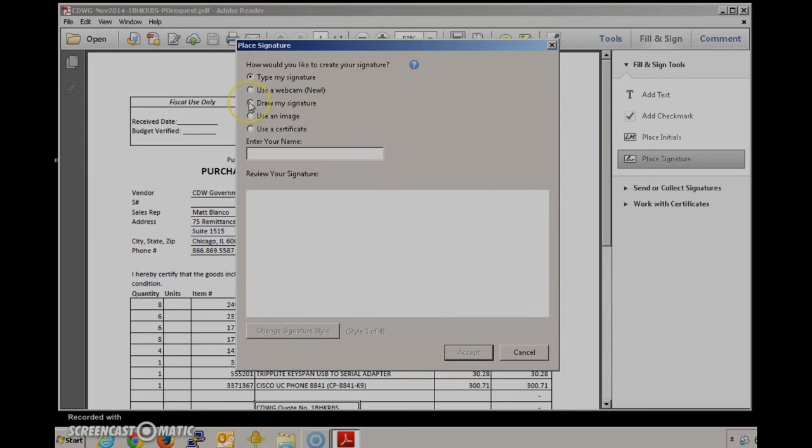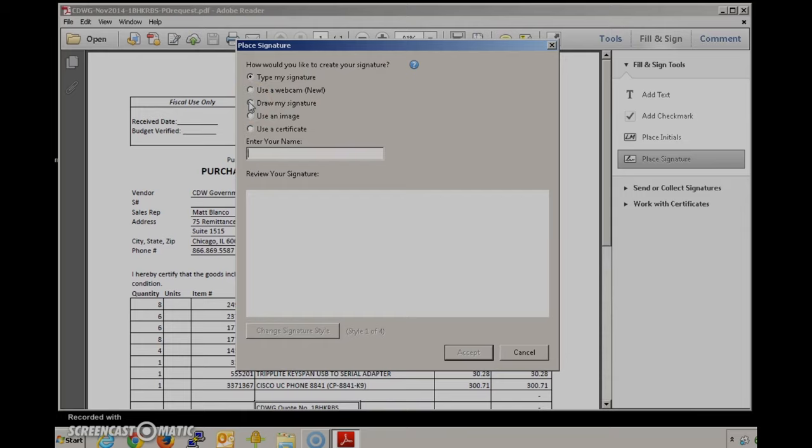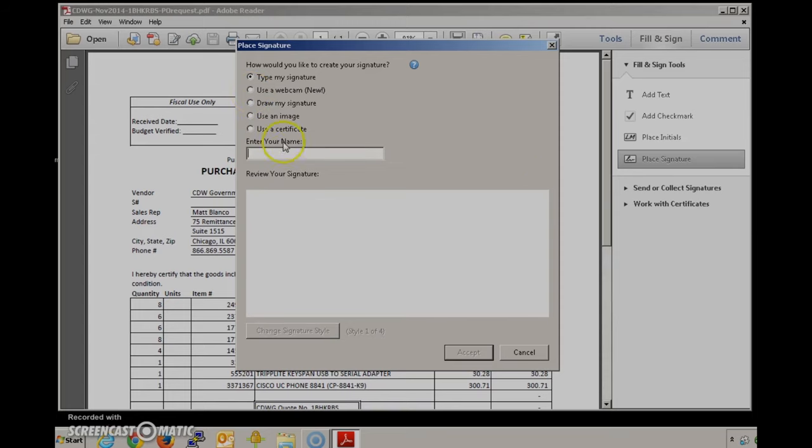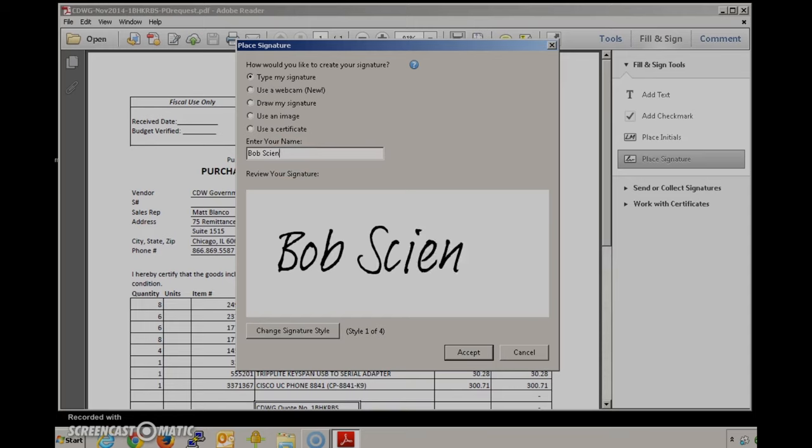If you don't have a screenshot or scan of your actual signature you can use this draw my signature feature and try to write some semblance of your name. You can also use a webcam to take a picture of your signature. You can type it. I'll go ahead and type a fake name here. That's acceptable. Or you can do as we're doing, you can use an image.